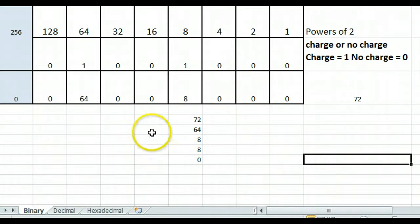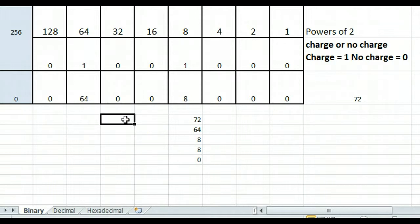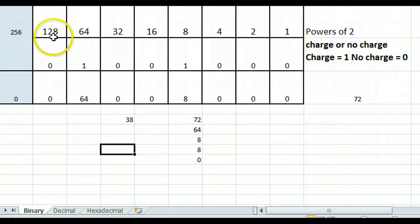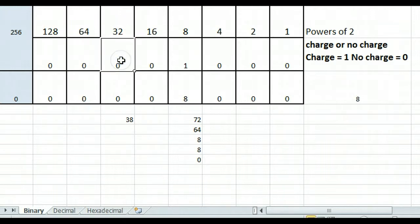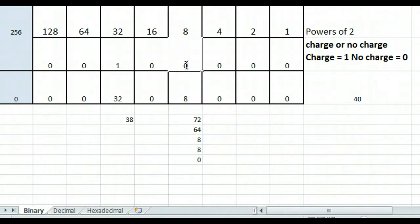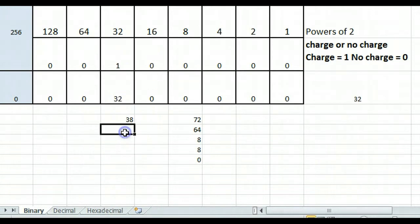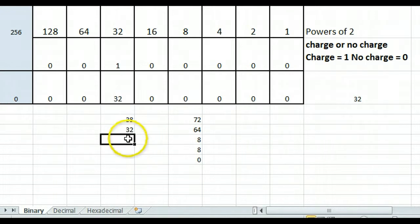Let's try another one. Let me try 38. So I have the number 38. I cannot subtract 128, I cannot subtract 64, but I can subtract a 32. So I'm going to put a 1 in the 32 column and subtract 32 from 38, and that's going to leave me with 6.